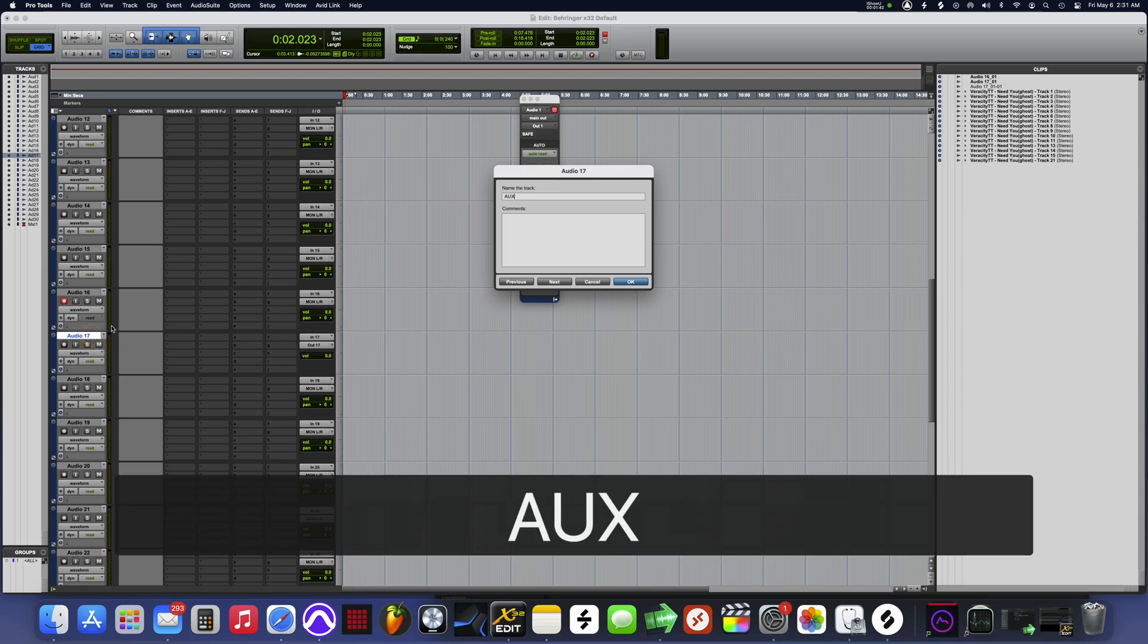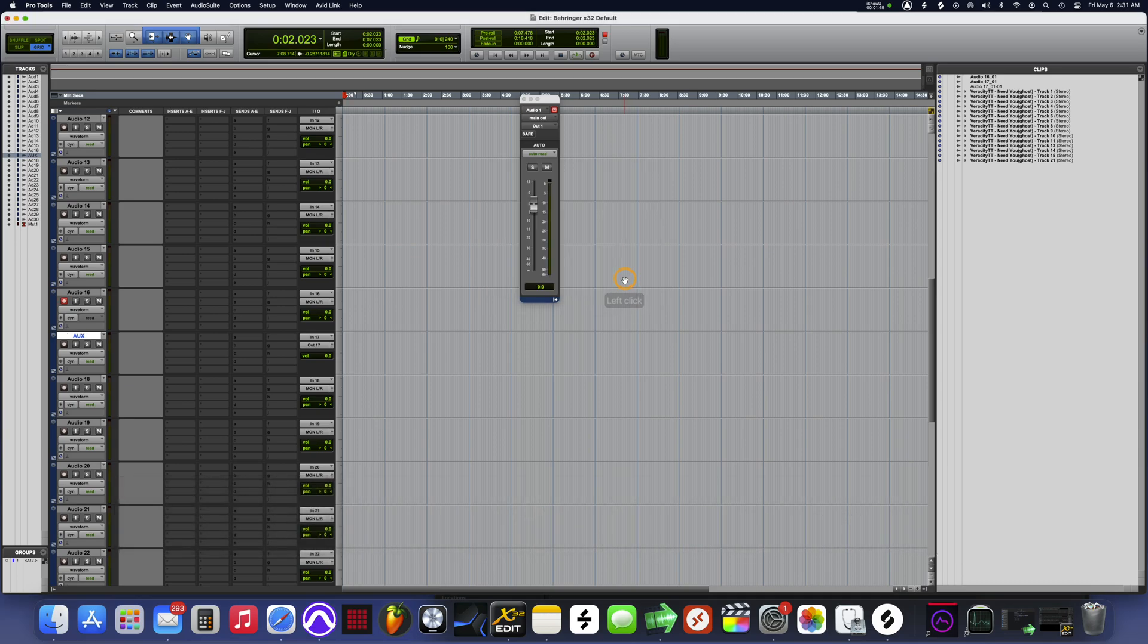And I'm gonna rename this to aux as well so we won't get confused.